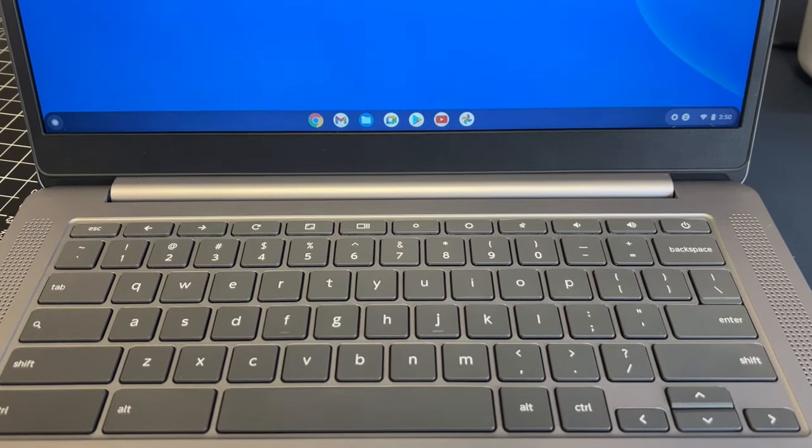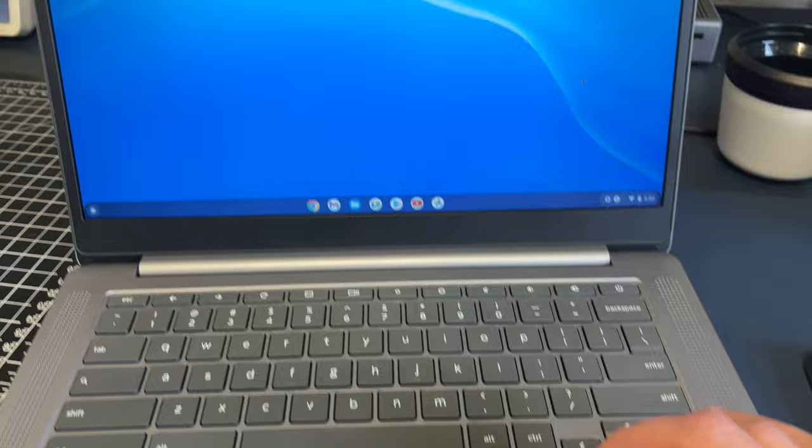Okay in today's tech video we are going to show you how to factory reset your Chromebook back to factory settings.